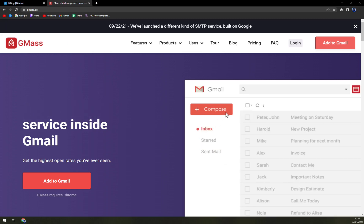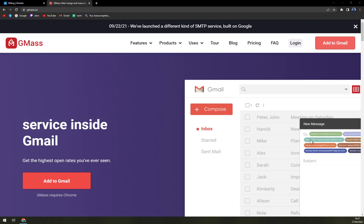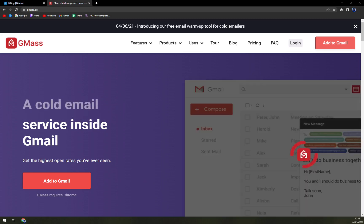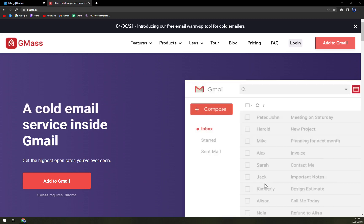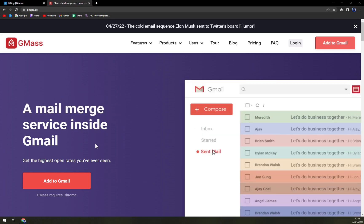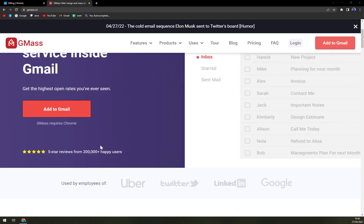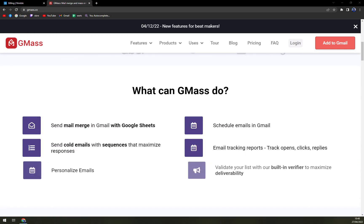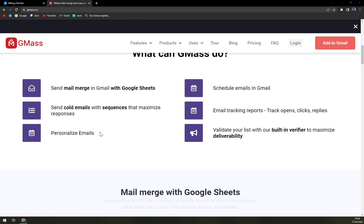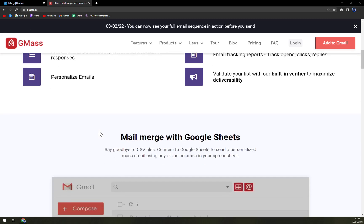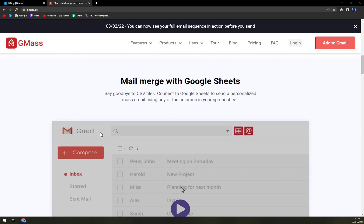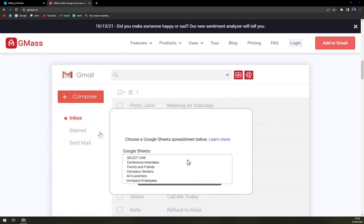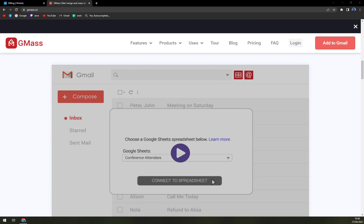Let's start with GMass. It's an easy to use email marketing service that can be used inside Gmail. It is a cold email service that helps businesses get higher open rates by sending mass emails to their prospects. The employees can use Gmail to send mail merge campaigns and automatically generate follow-up emails.